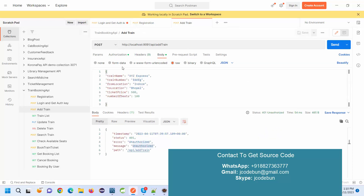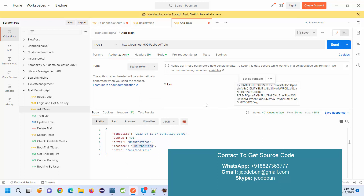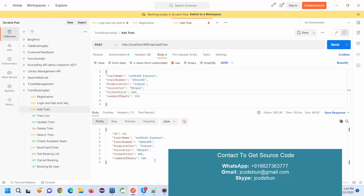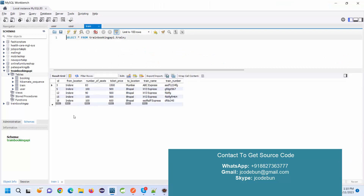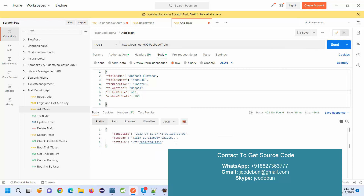I've generated the token. I copy it and go to the Add Train API, then go to Authorization and select Bearer Token. In the token box I paste my token. I need to fill in the request body — I'm adding a train number, some random data, a price of 600, and number of seats as 800. I send the request and the train data is sent successfully. The API responded with the same data including the assigned ID. I can verify in the database that the new train has been added. It also has validation — sending the same request again gives a 'train already exists' error, so train numbers must be unique.